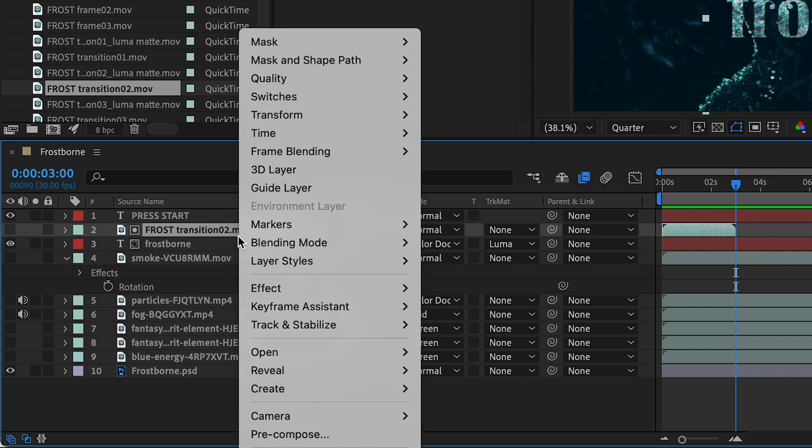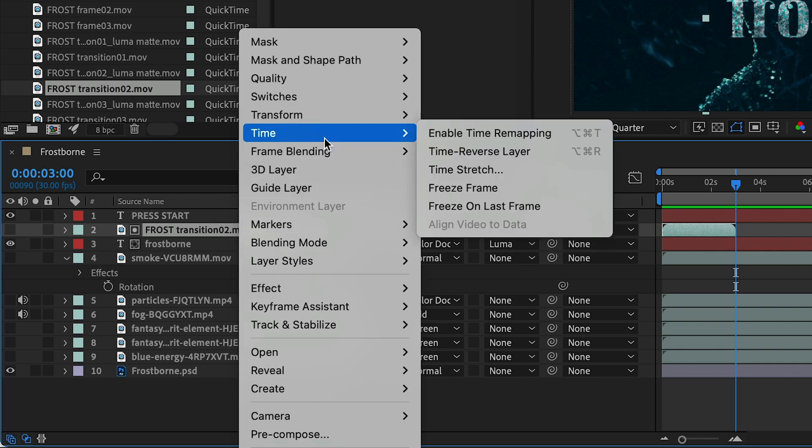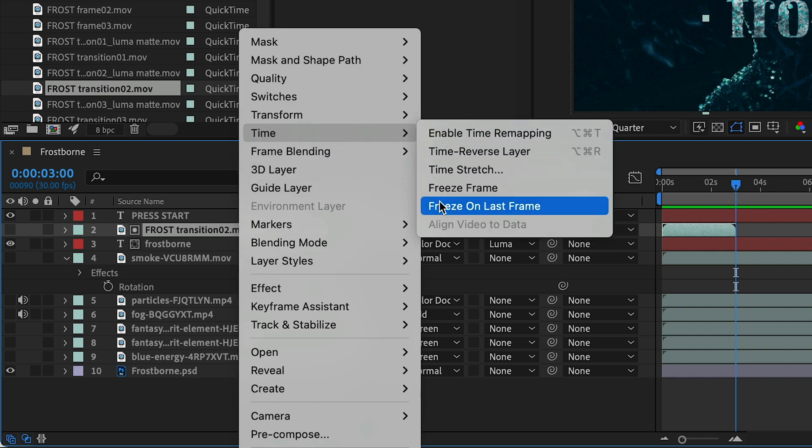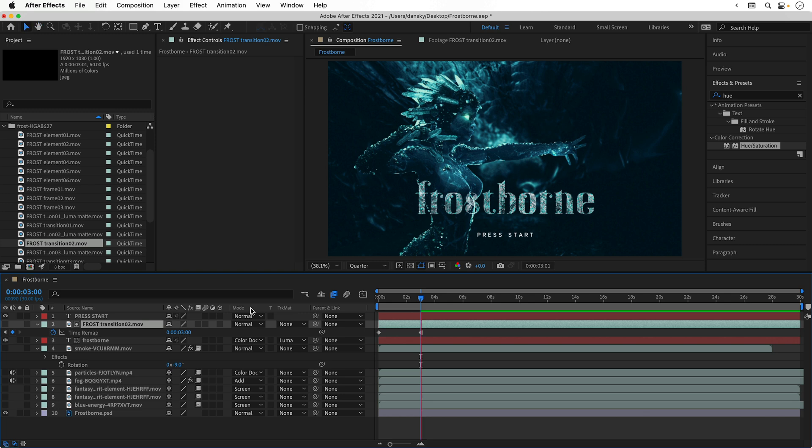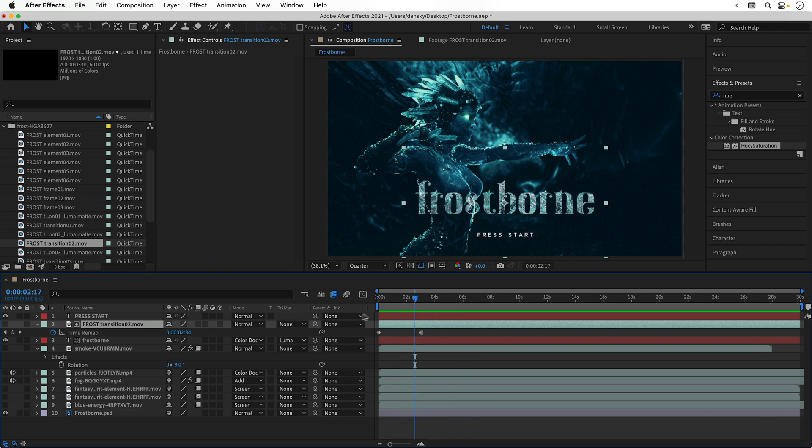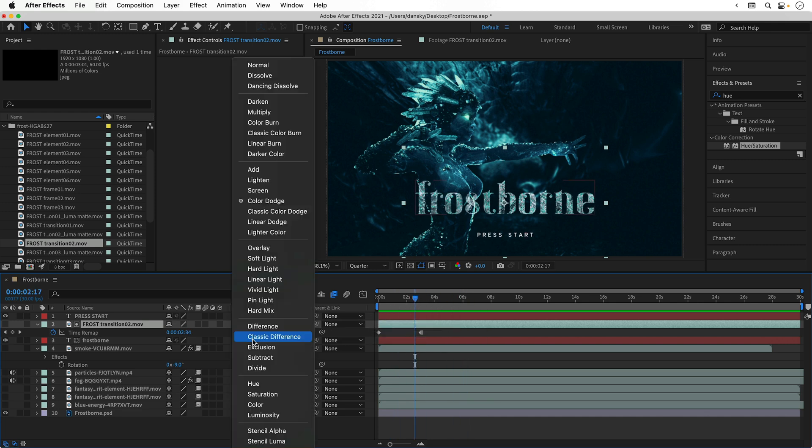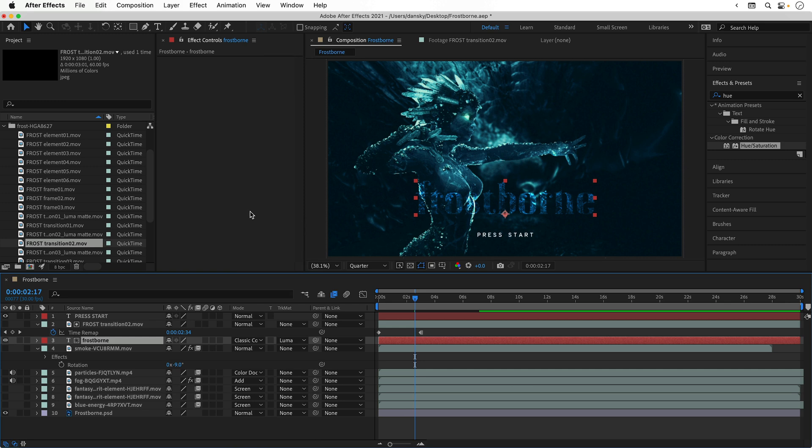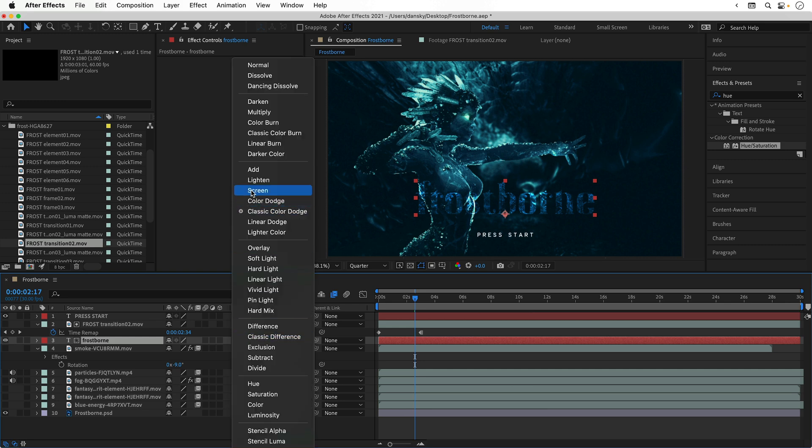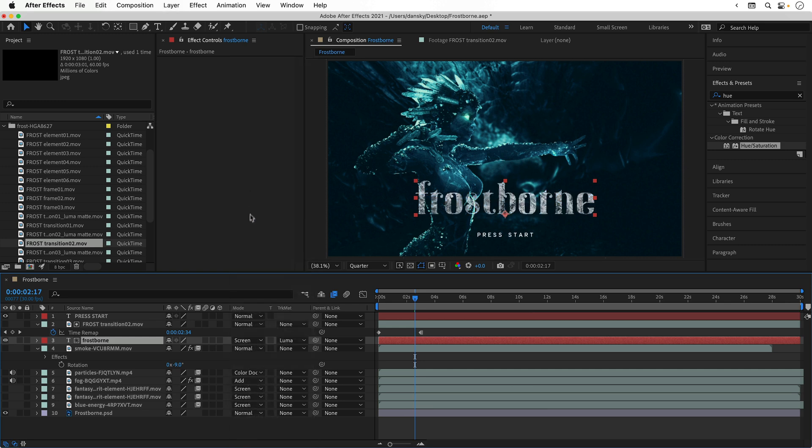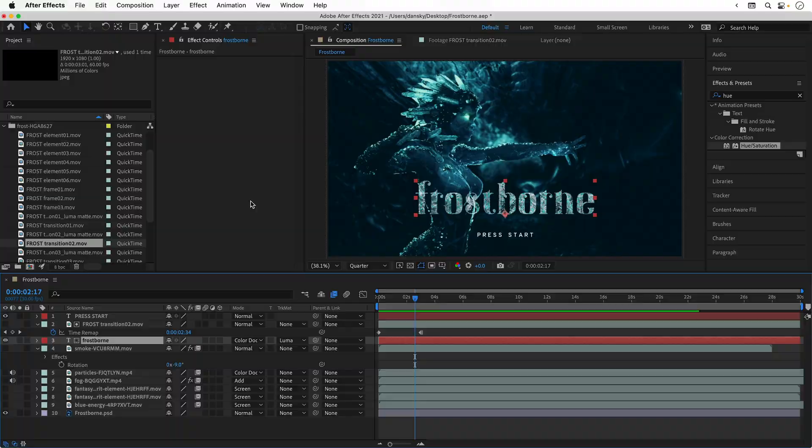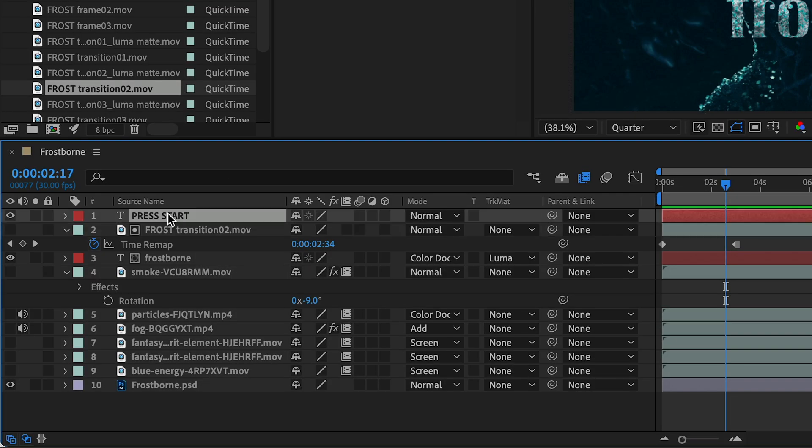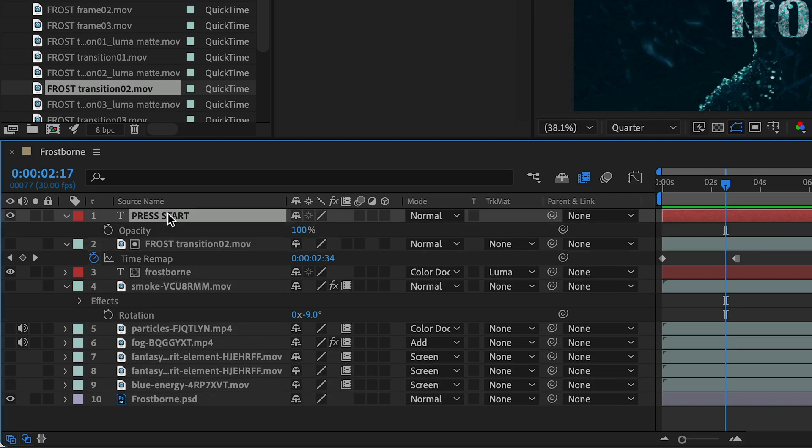Right-click the layer, go to time and select freeze on last frame. This will extend this clip out all the way to the end. Because our text layer is using this as a mask, it will now stay visible for the entire duration of the animation. I did start tinkering with other blending modes for this as well, but in the end I left the frost layer set to normal.